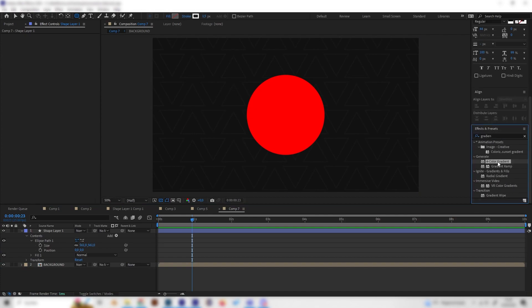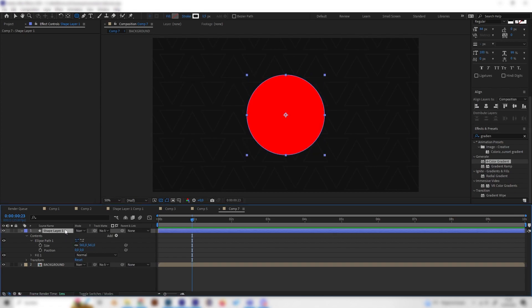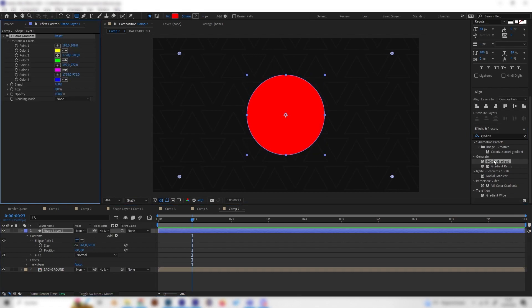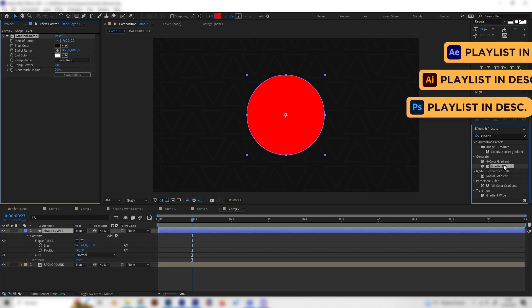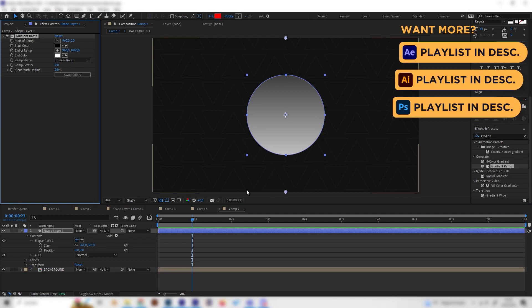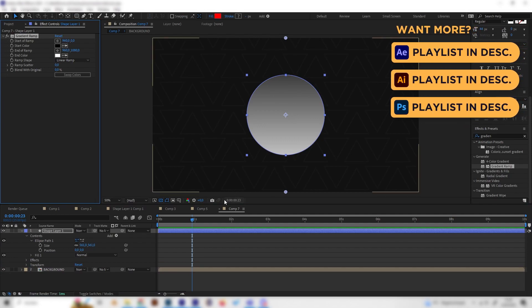And just apply a gradient on the shape layer. Let's go with this one. As you can see, this looks okay.